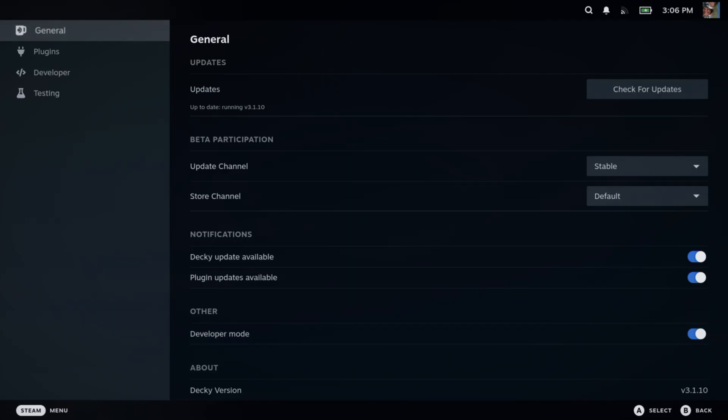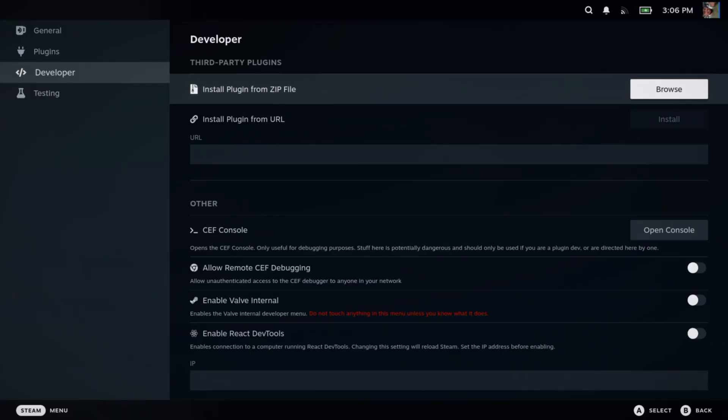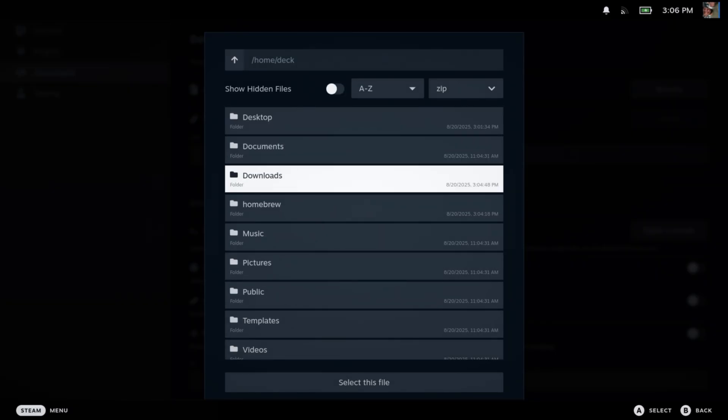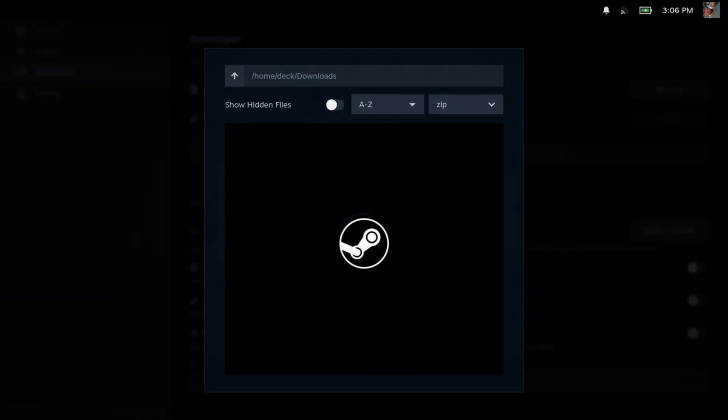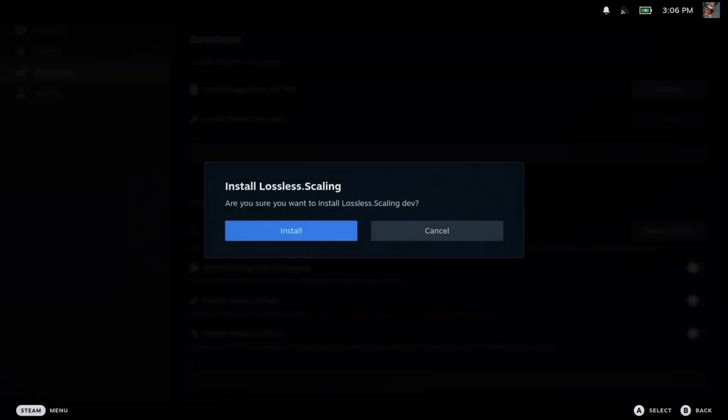We're going to hit General and then scroll down to Other where it says Developer Mode. Hit that, then go into Developer on the left, and then we're going to go Browse over here in the top.